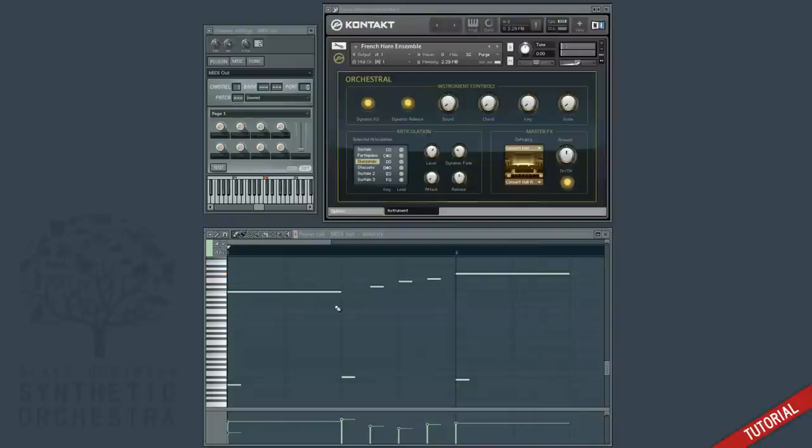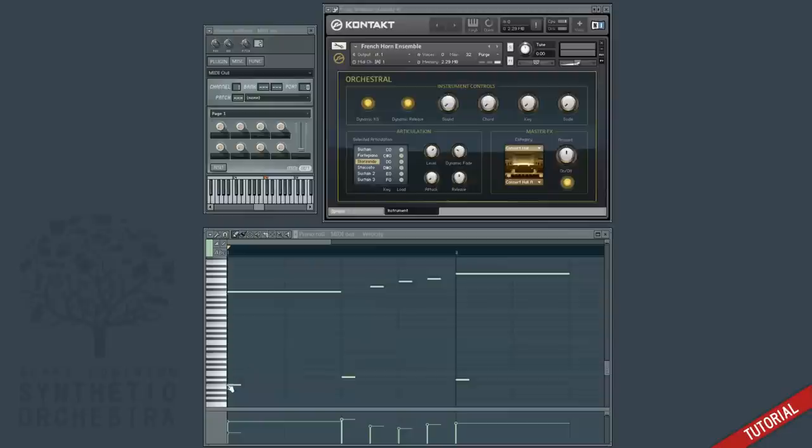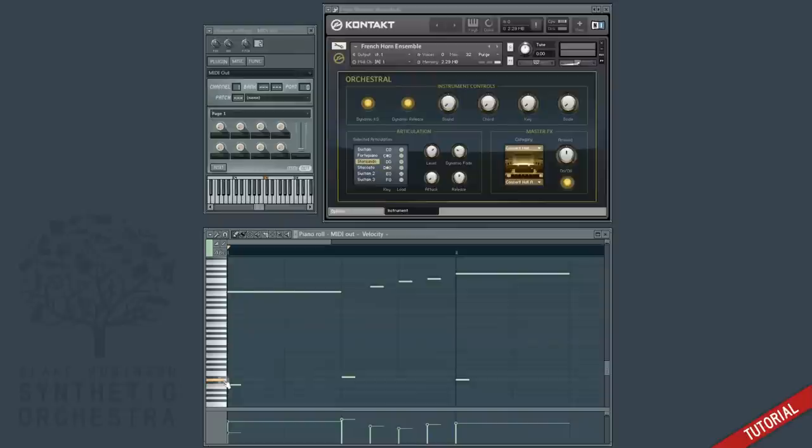This is just a standard MIDI out track, so if you look at the bottom of the piano roll you can see the three key switches that I've used to trigger the different playing styles available in the instrument. For this library we switched to sustain by pressing C0, staccato by pressing D sharp zero, and sforzando by pressing D zero.